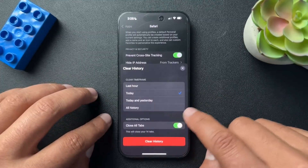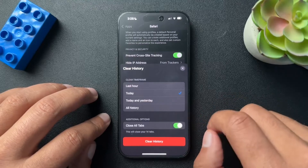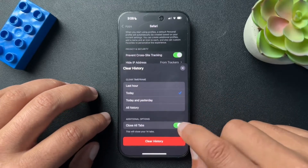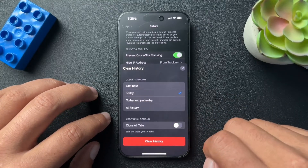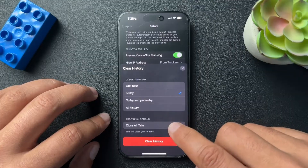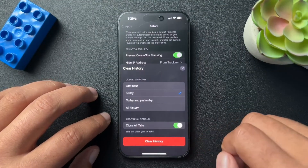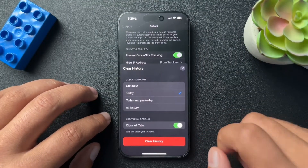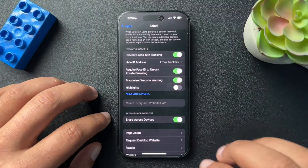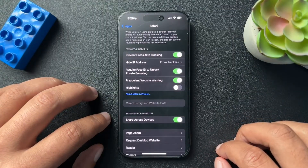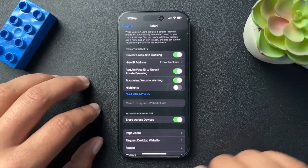Down here below that, you have the option to close all tabs as well. You can keep that toggled off or you can close all tabs with one click, which is a really interesting feature. We'll hit Clear History, and that's how we clear the cache and the cookies inside of Safari.